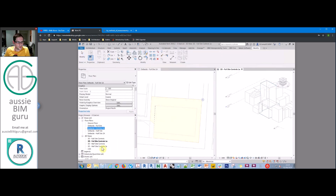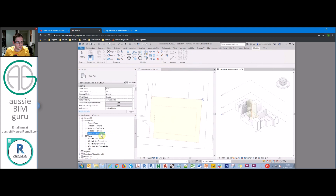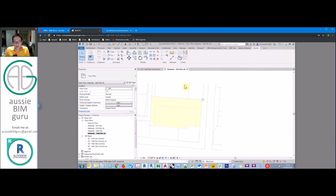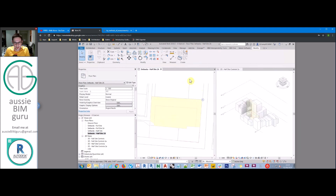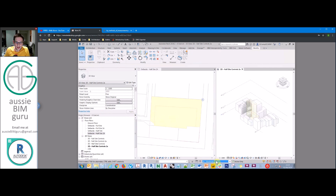That's pretty much the base mass setup. You can do the same for the half site — because we've set up those views it's really easy. Just open the floor plan for those ones and follow the same process, creating a new mass in that particular design option. For now we'll focus on option 1A.